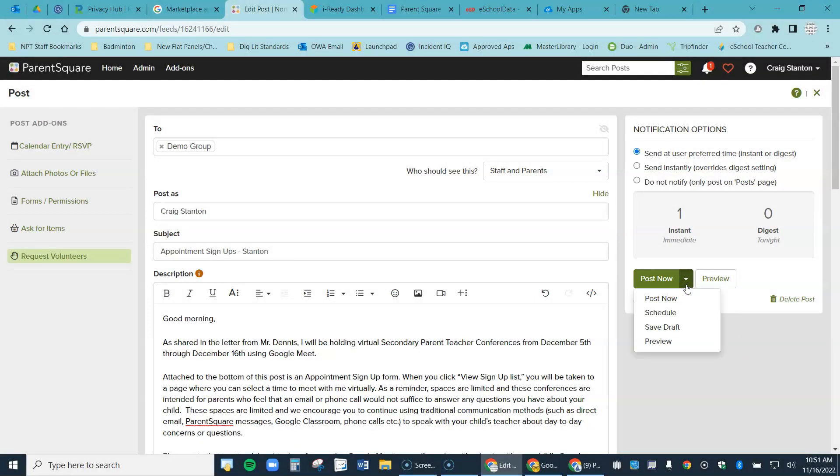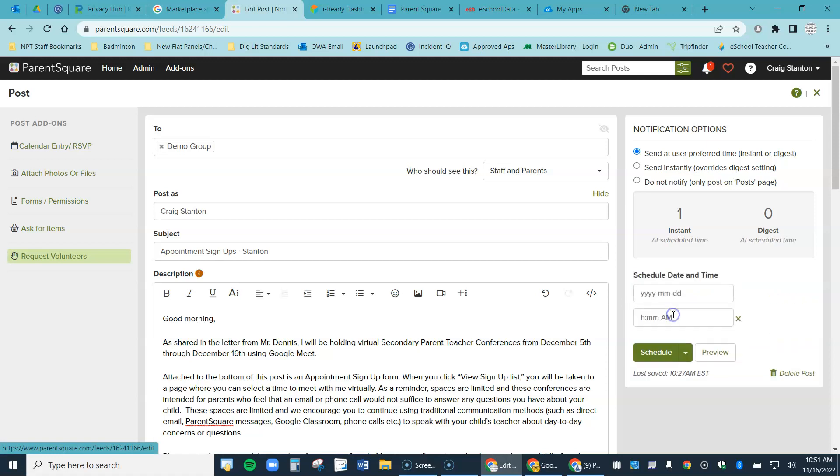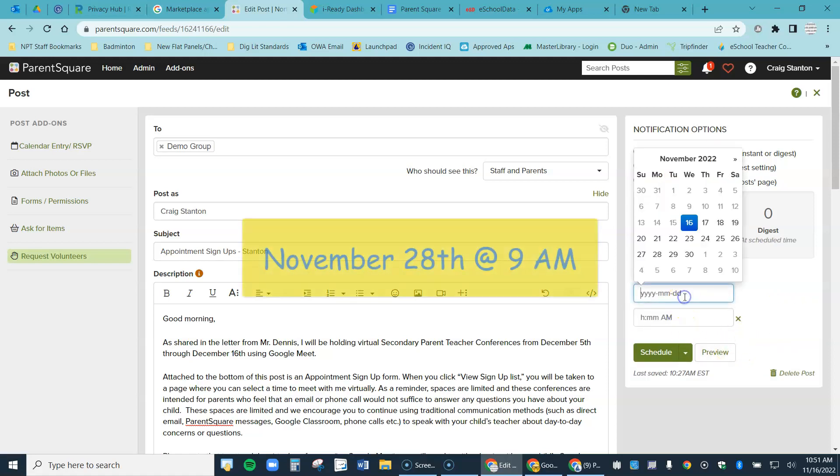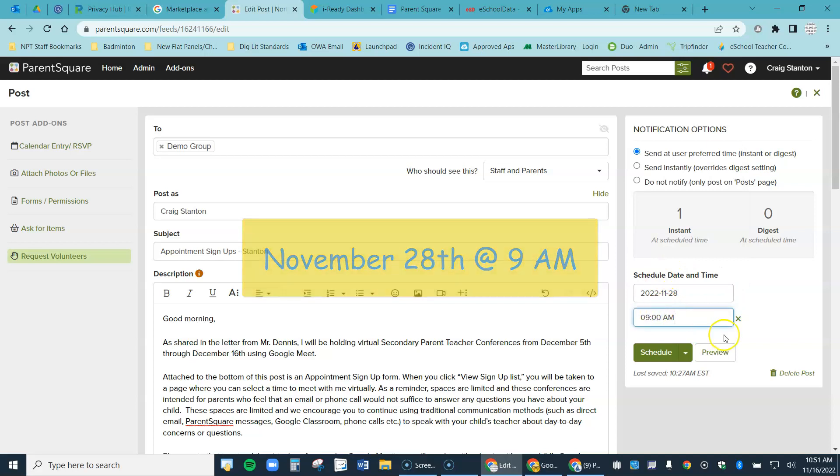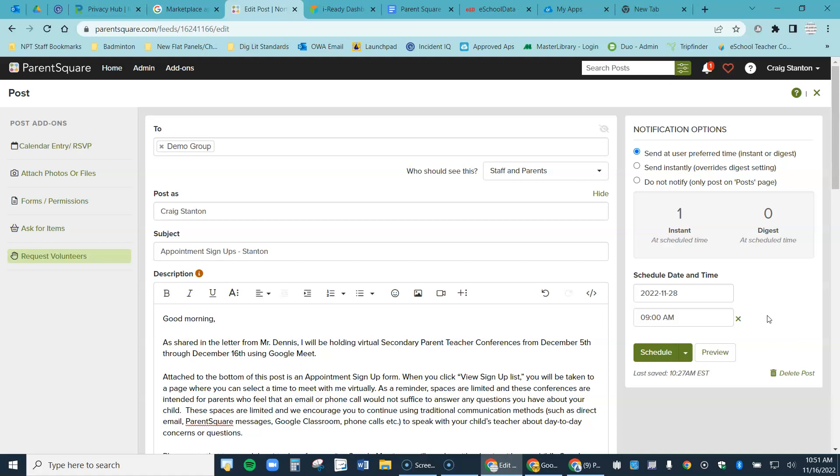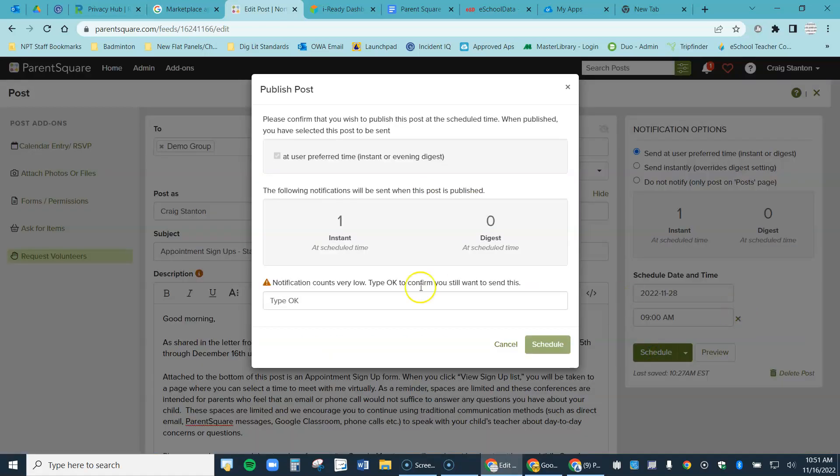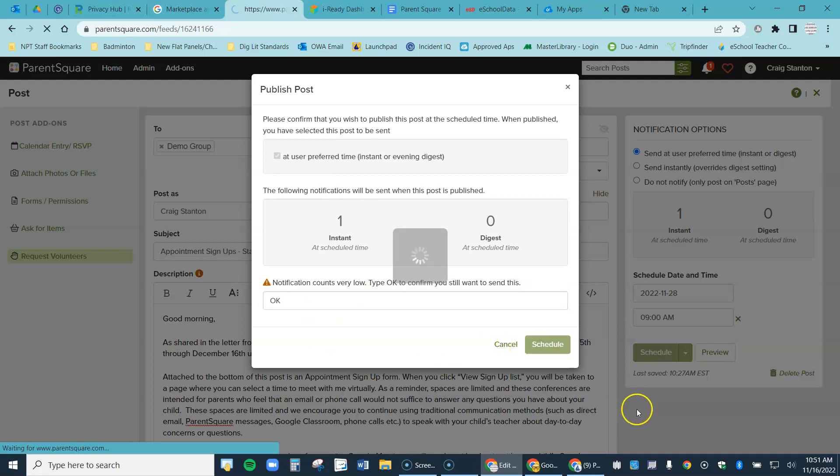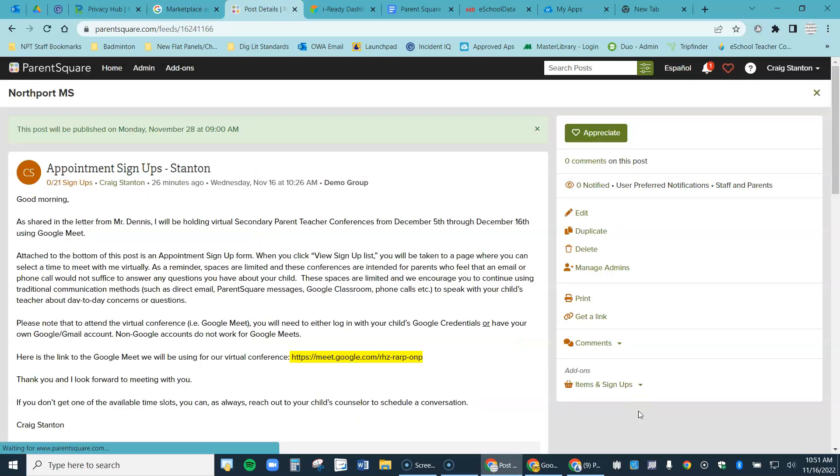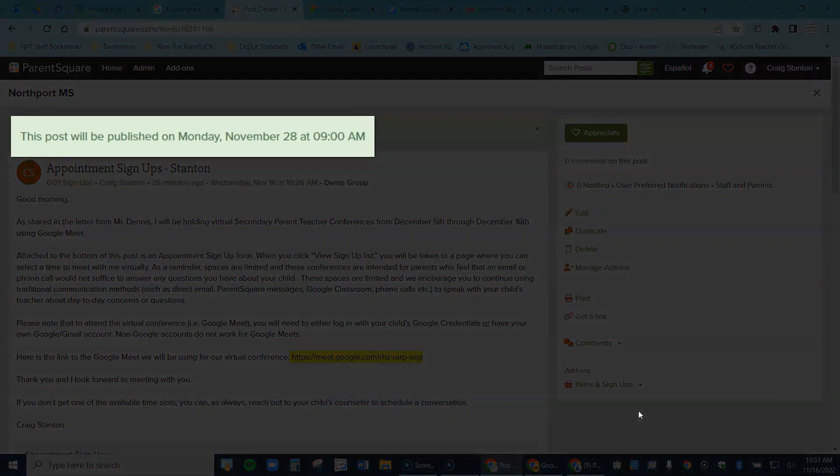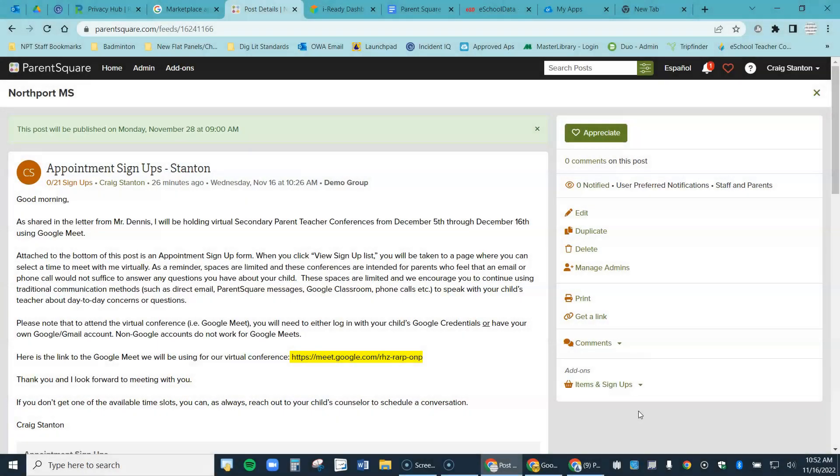So now I'm going to come over here where it says post now, hit that drop-down arrow. And I'm not going to post it right away, I'm actually going to schedule it. I want to schedule this to go out on November 28th at 9am. So this way all the parents will get inundated, but they'll be inundated once during the day at 9am with all of our emails. And I hit schedule. I type okay here and then schedule. So this post did not go out, but I can see up here that it will be published on Monday, November 28th at 9am.